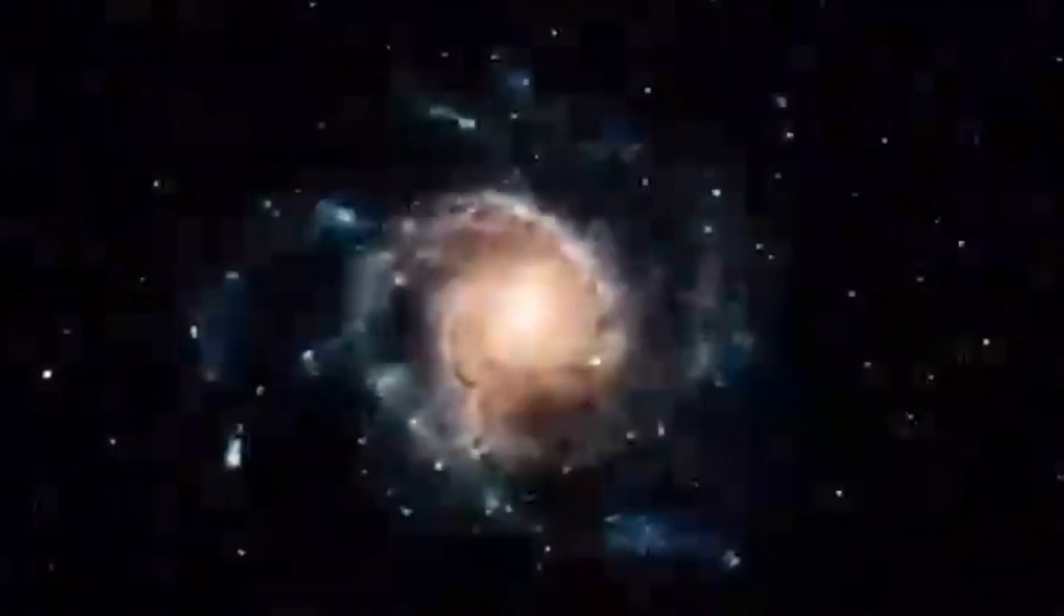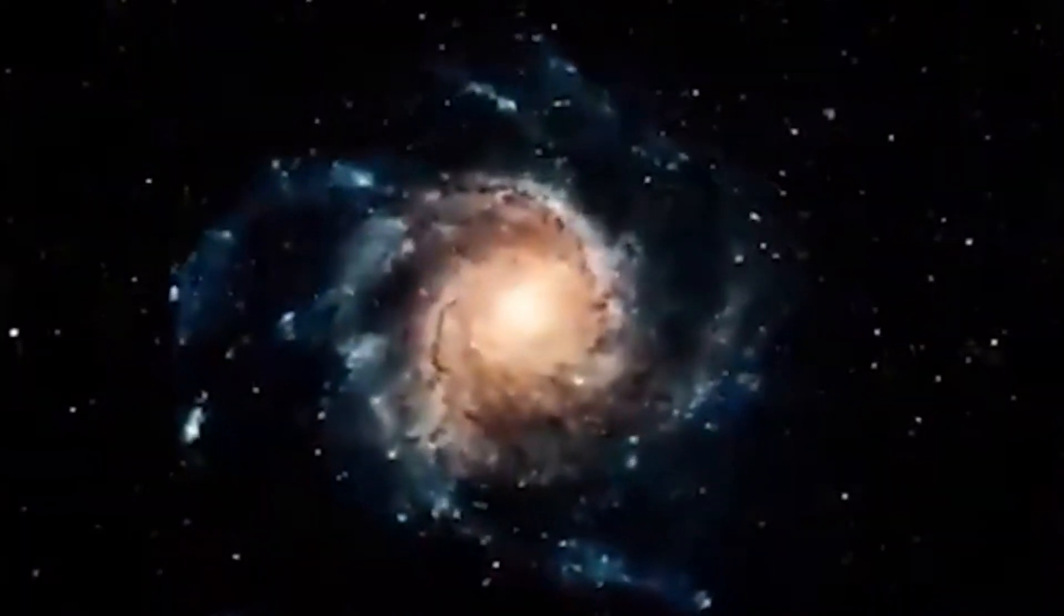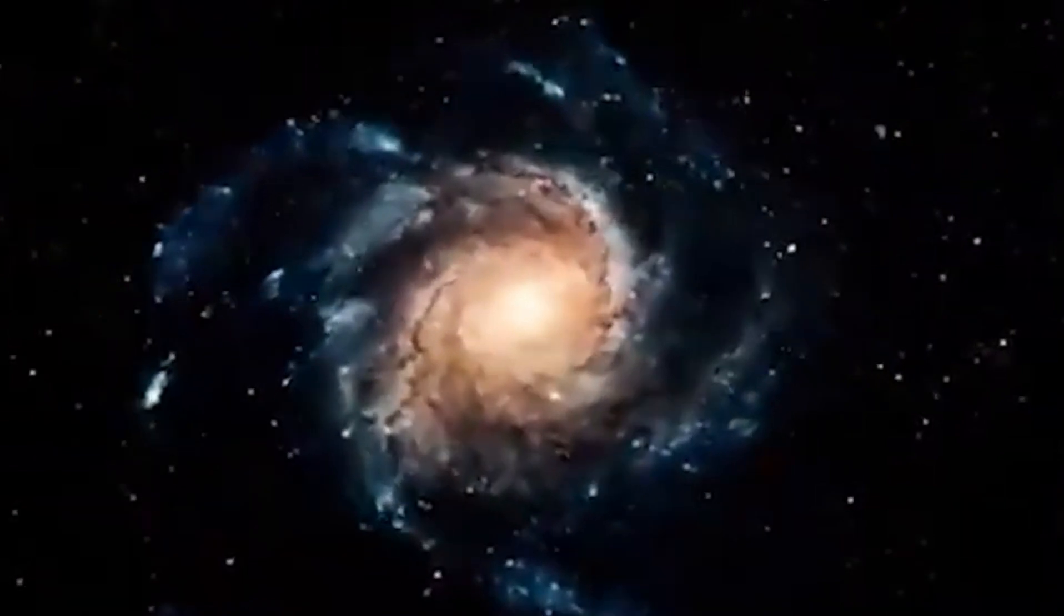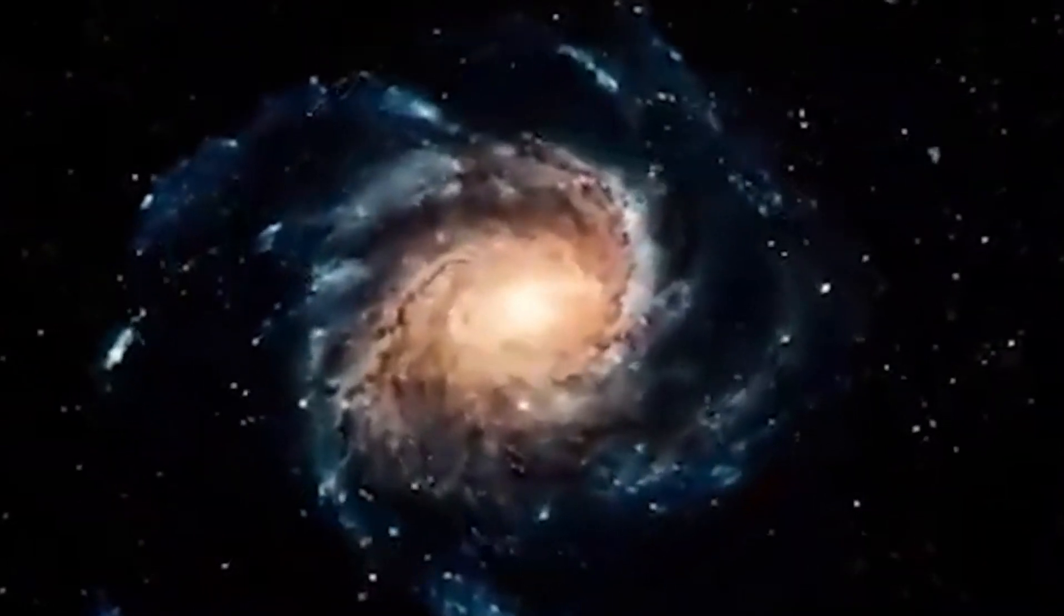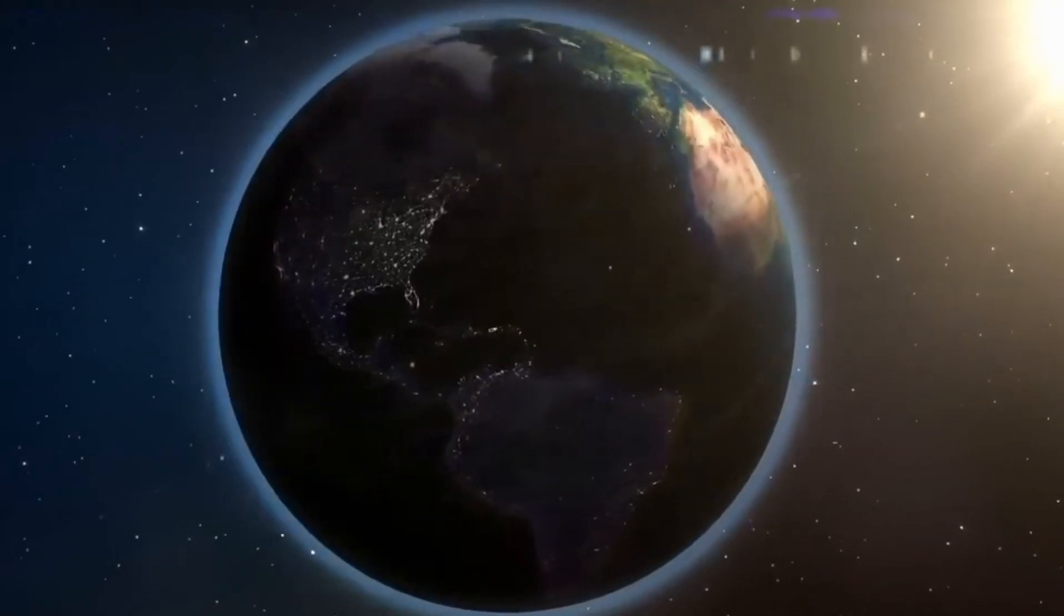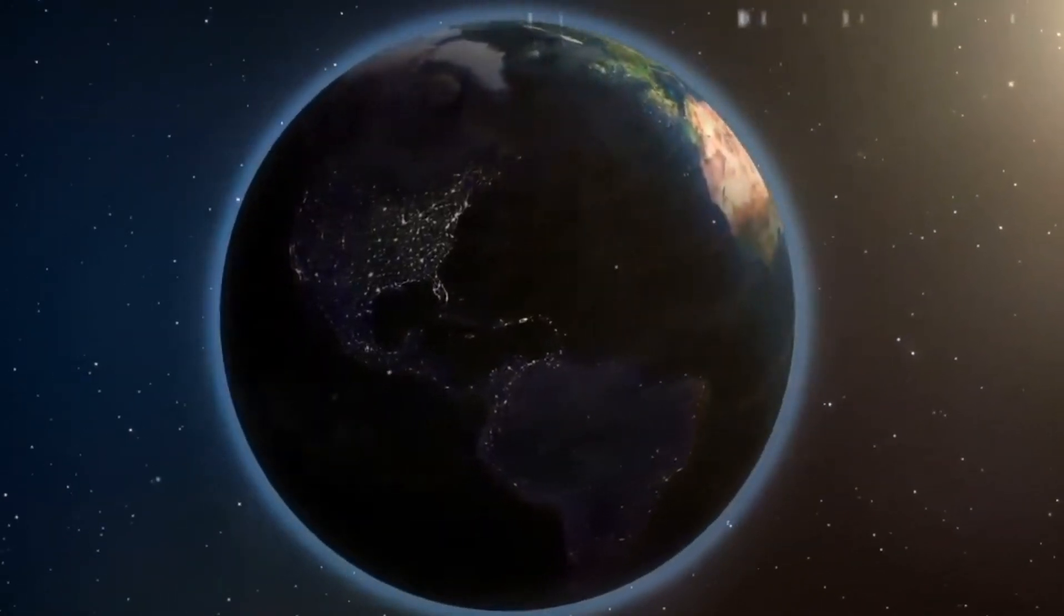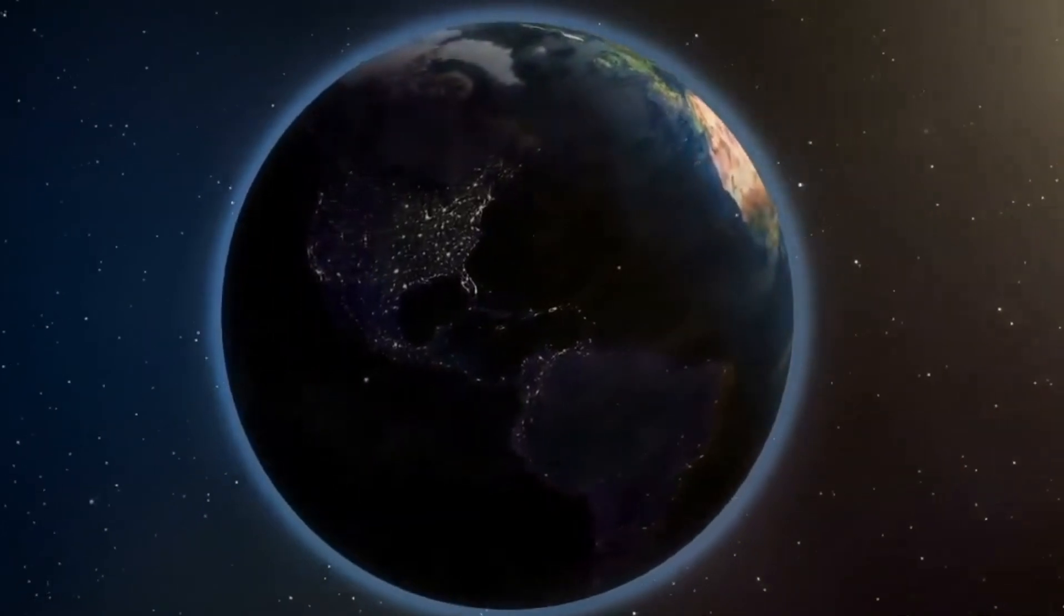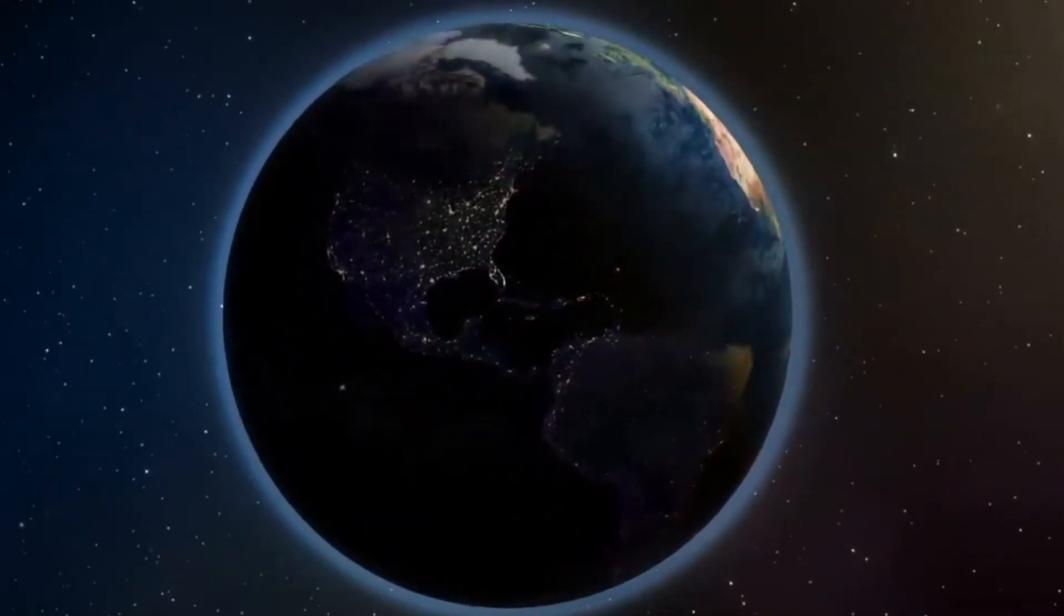The universe is a vast, mysterious place encompassing everything we've ever known, observed, or could ever hope to come into contact with. For millennia, a look up at the sky, our window into the cosmos beyond our world, was met with wonder and a fascination with the unknown.